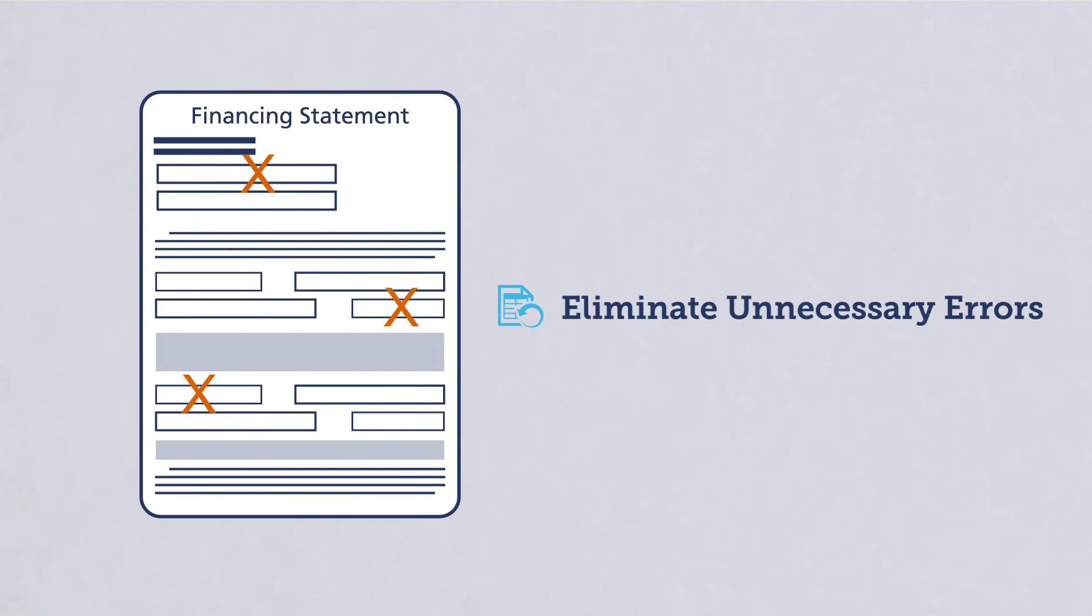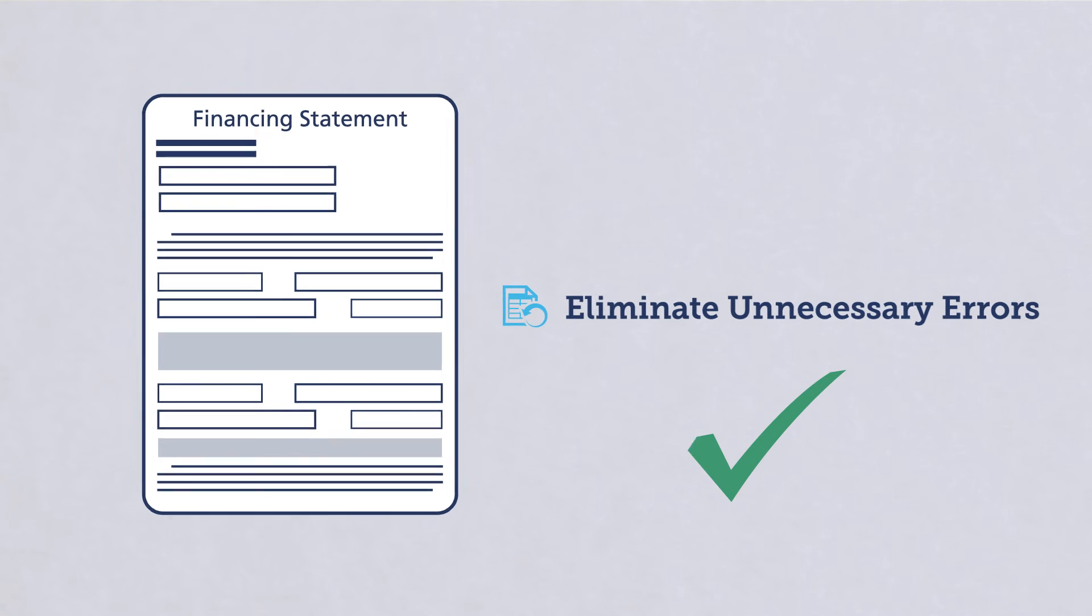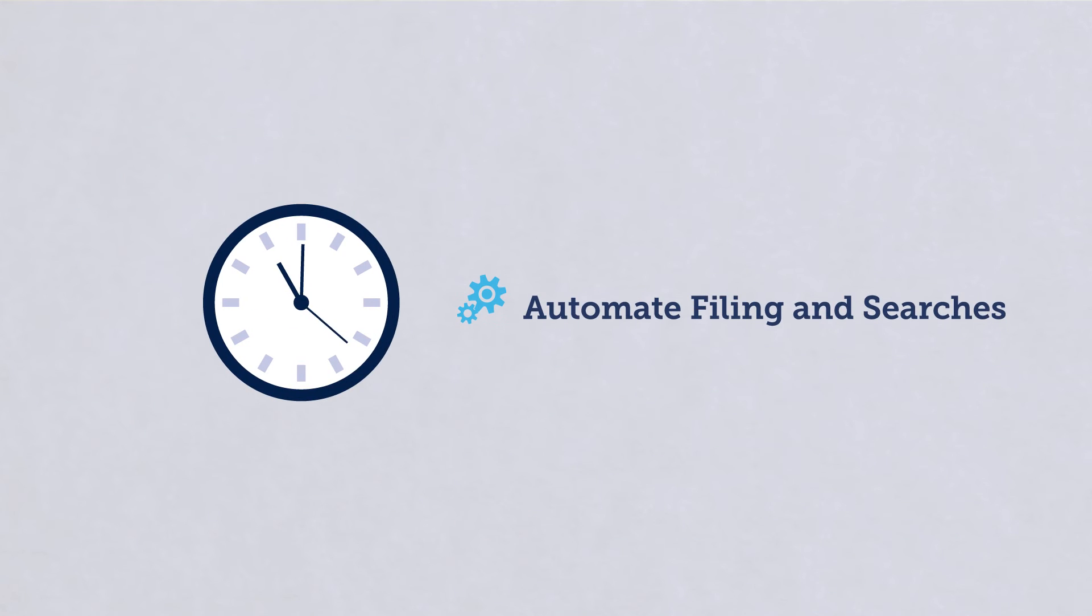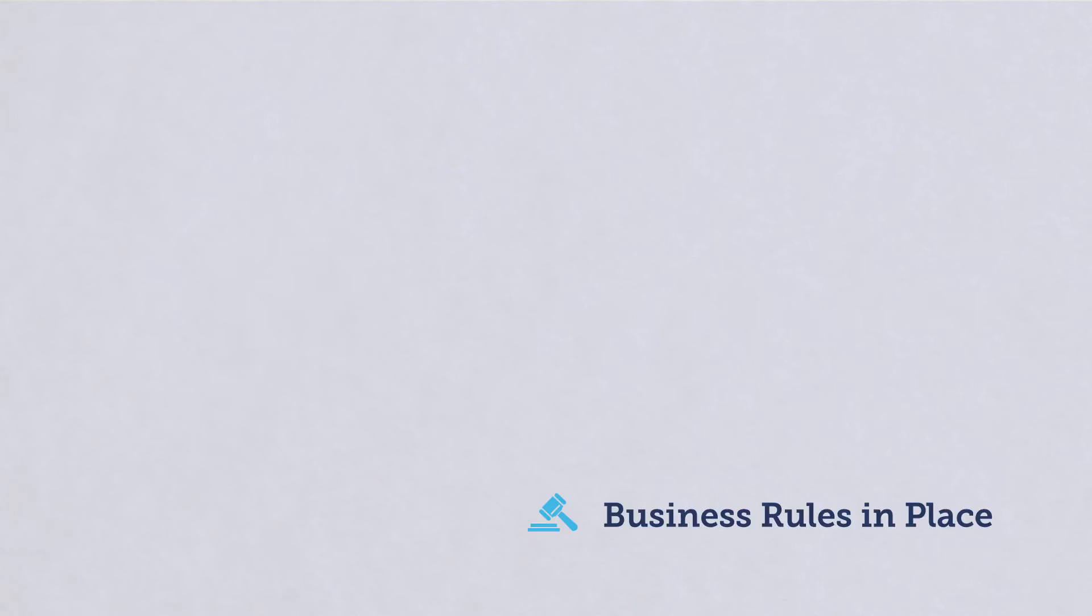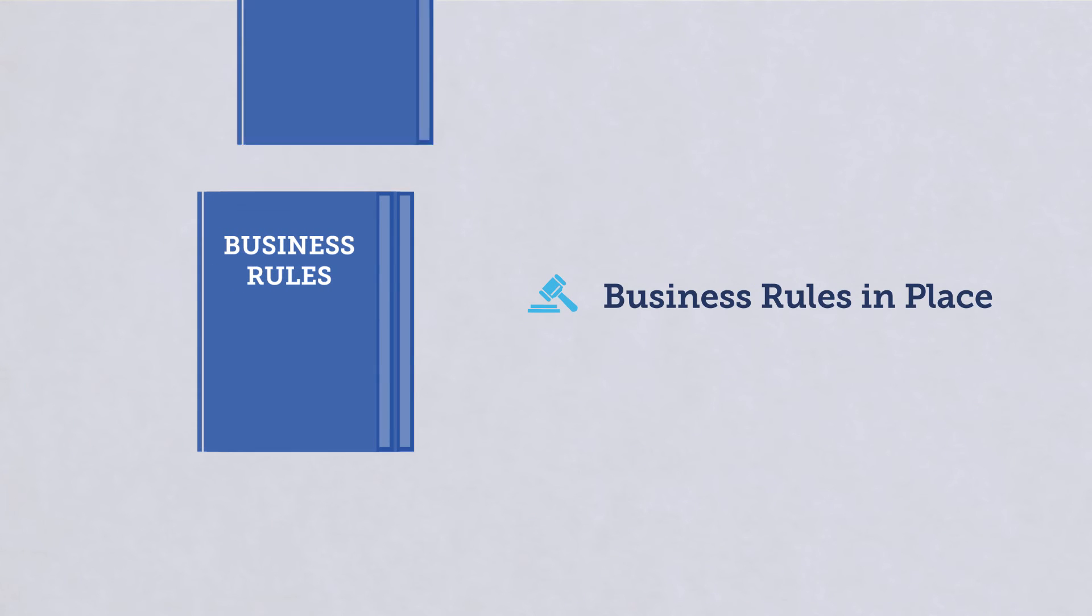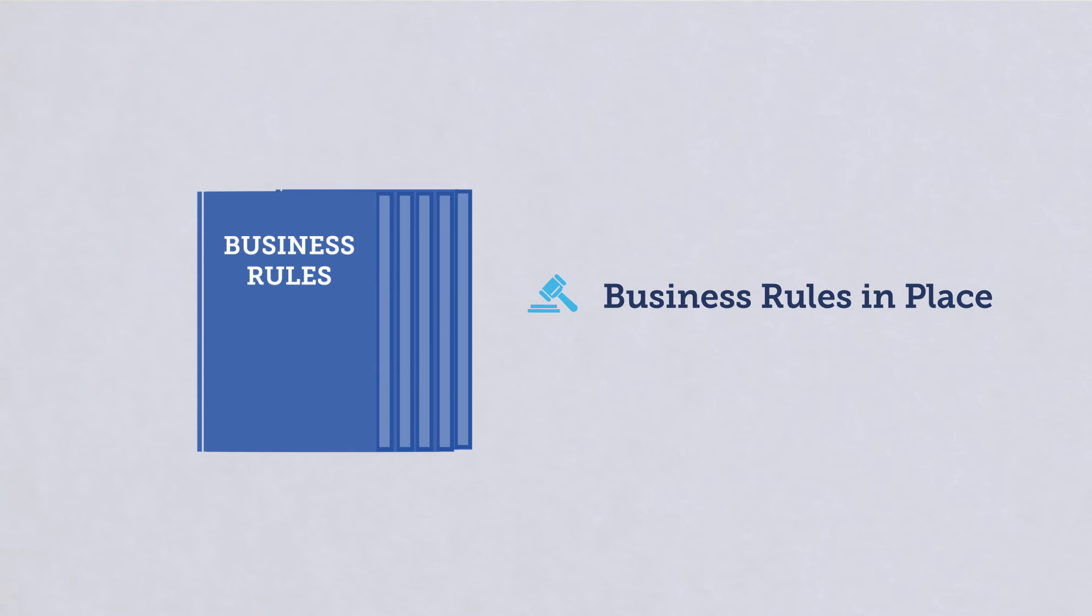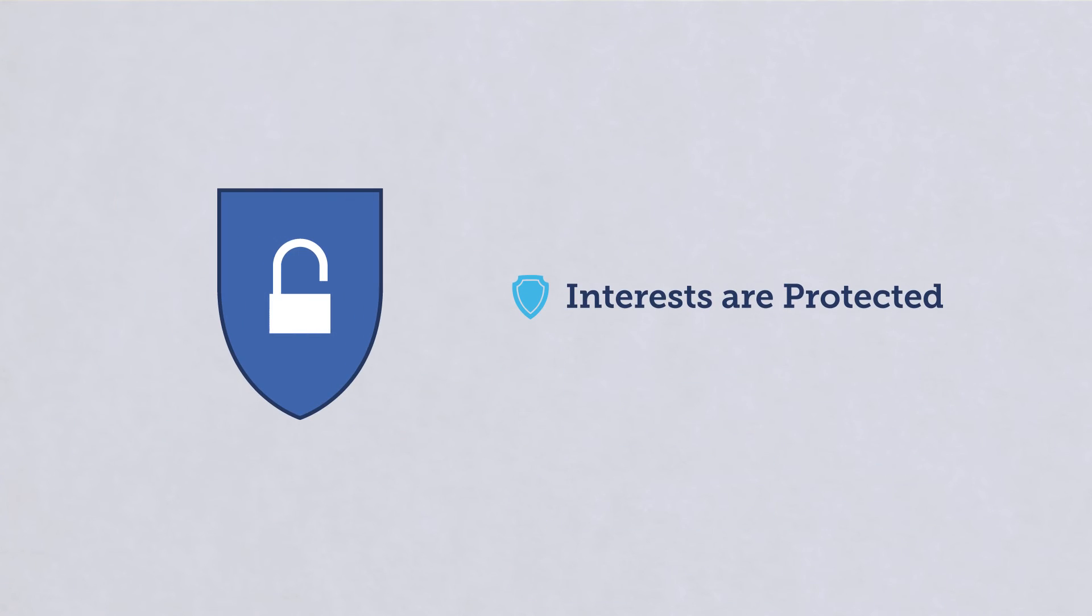Eliminate unnecessary data entry errors that can result in unperfected security interests. Automate time-consuming filing and search processes. Ensure your business rules are always in place and your interests are protected.